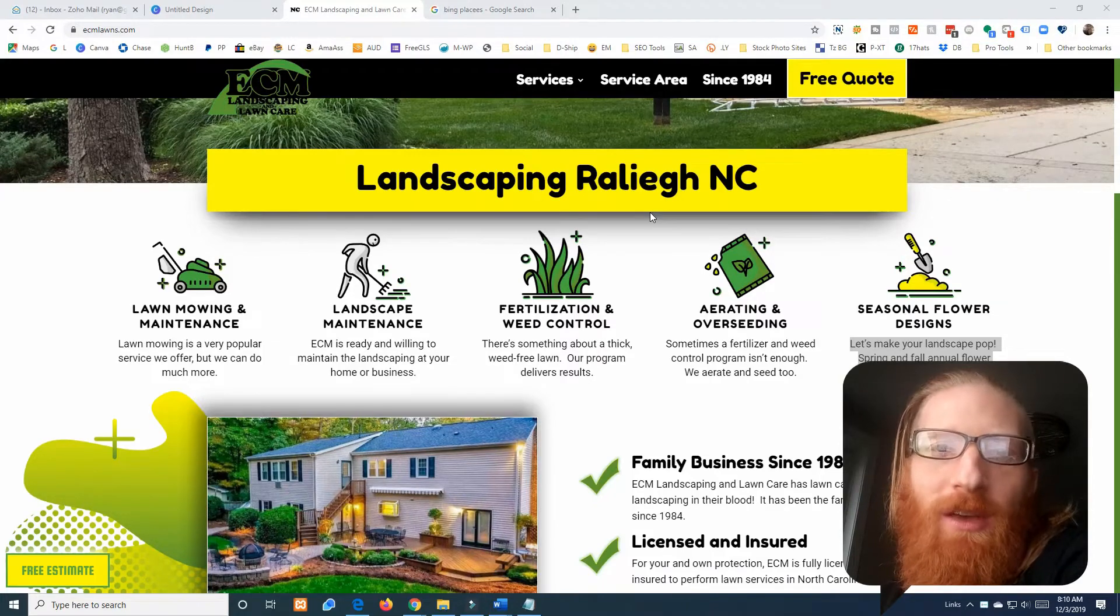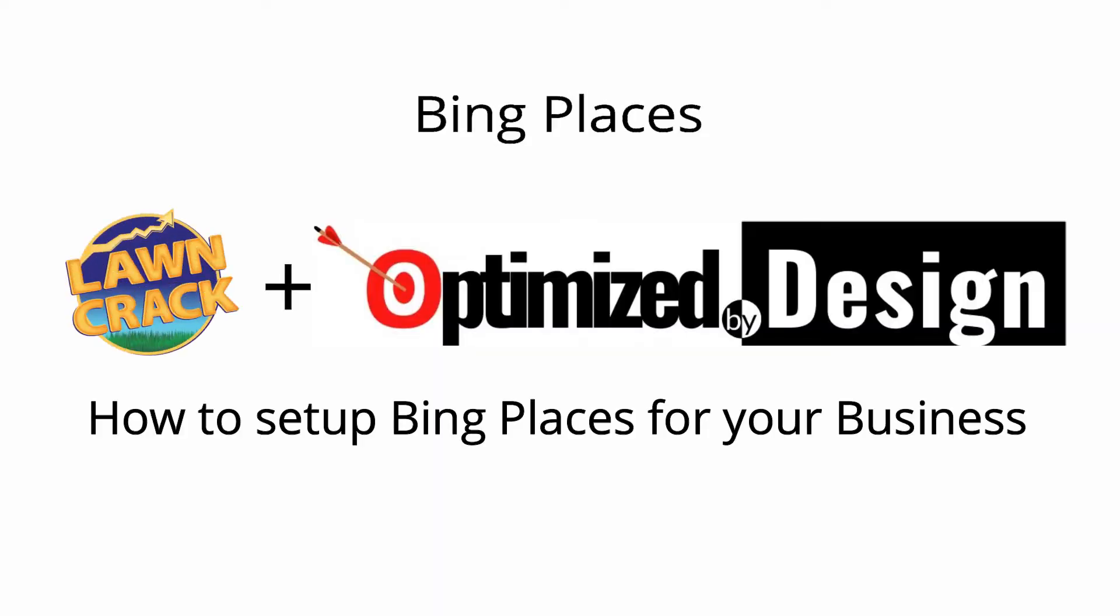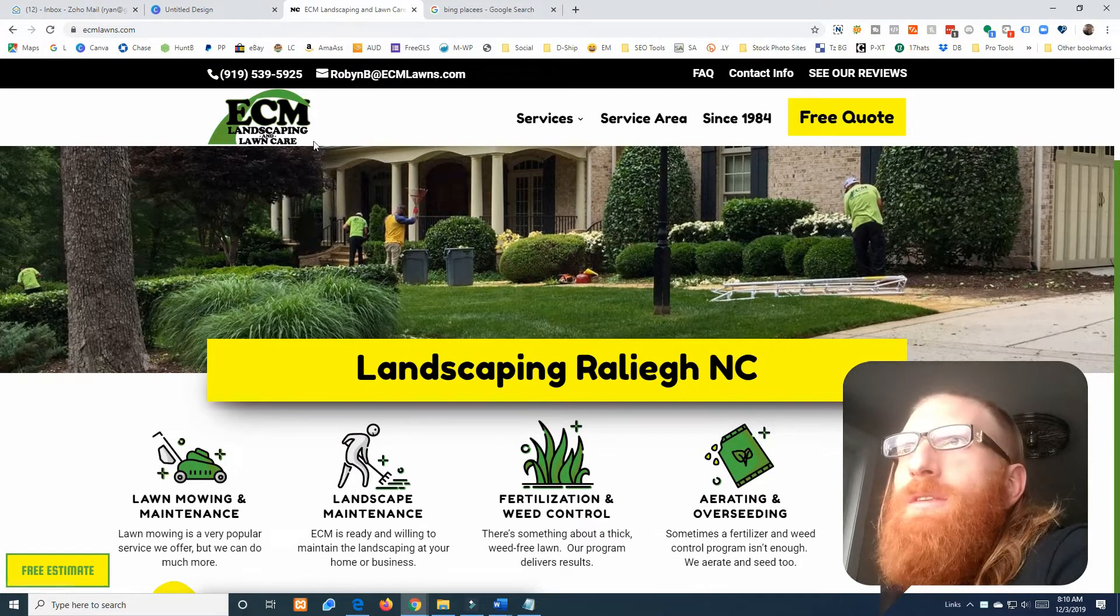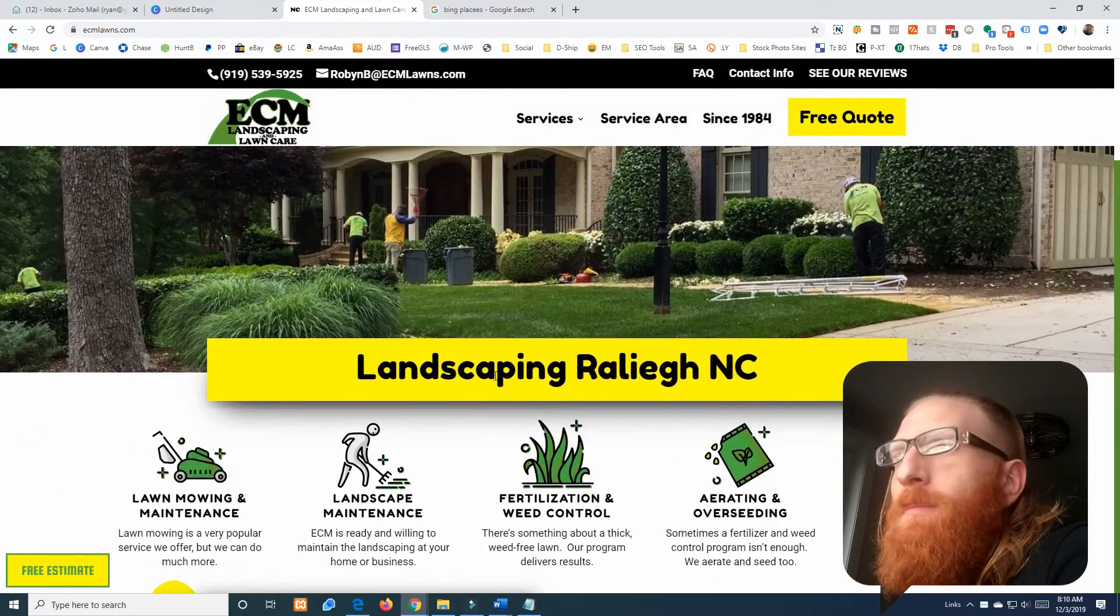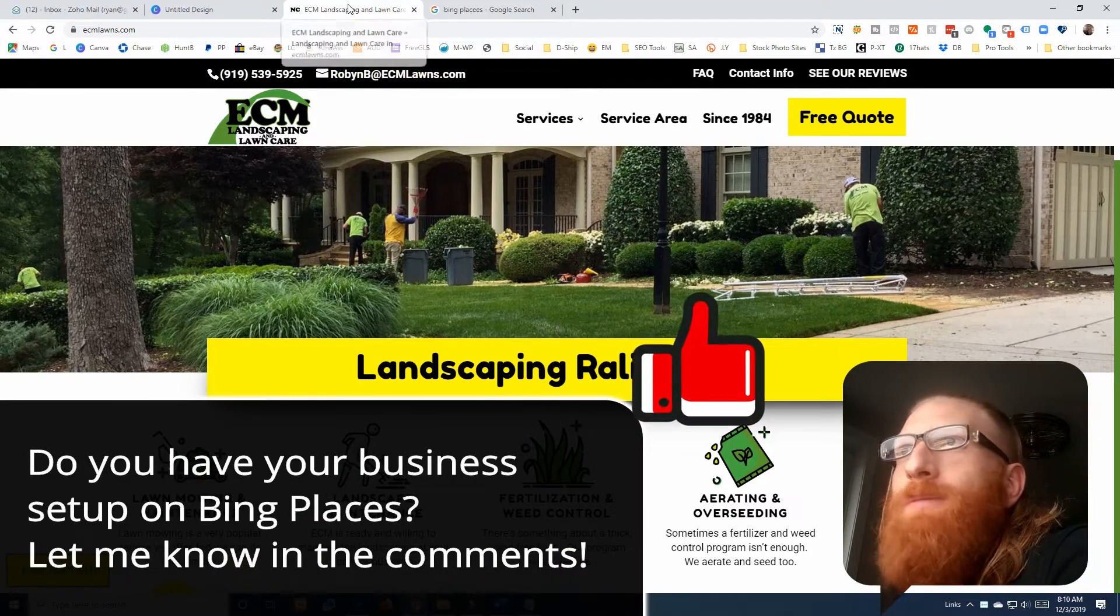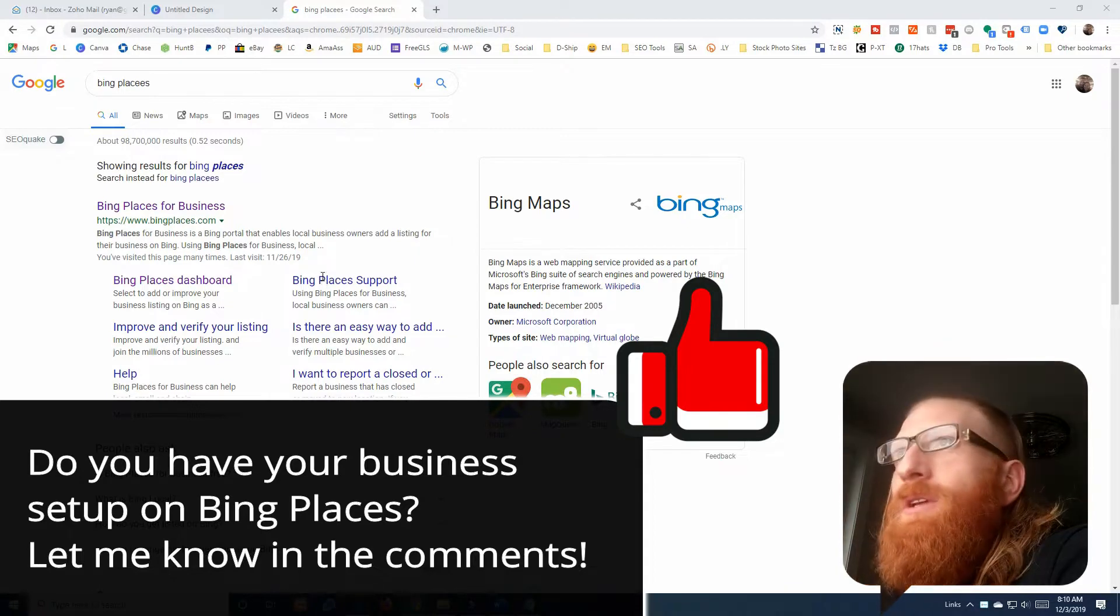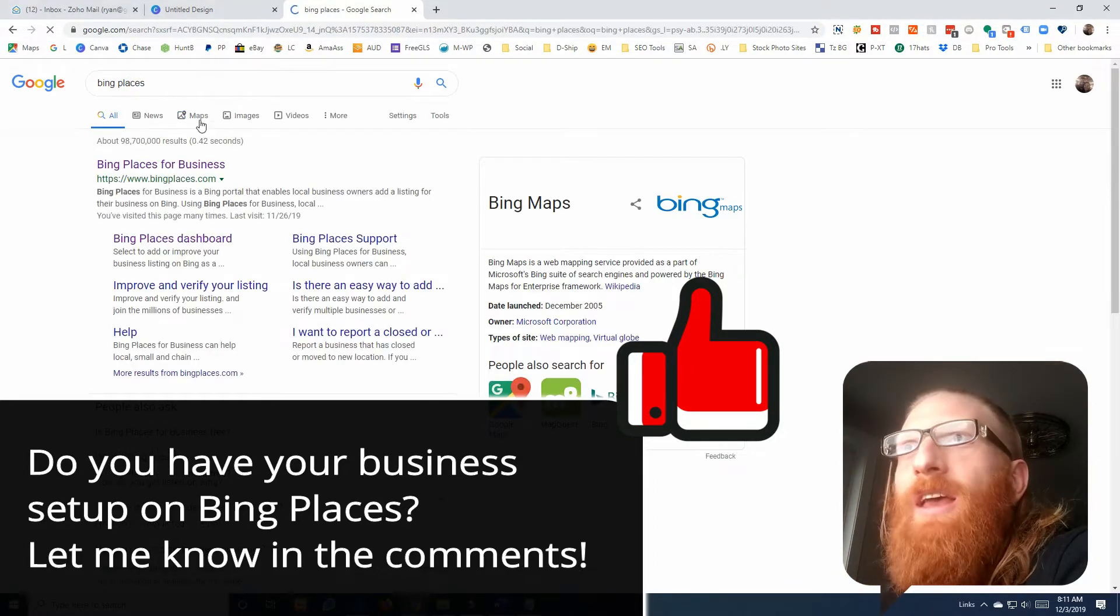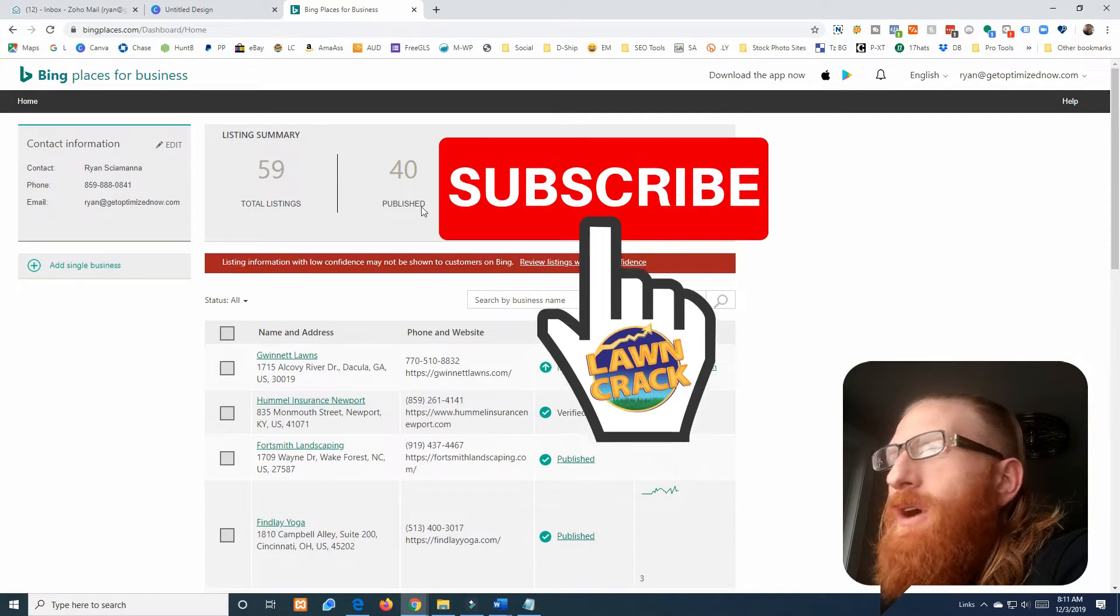We are back and today we are knocking out Bing Places. We are still working on ECM Landscaping and Lawn Care and we are to the point where we need to set up Bing Places for this business. I have their website up so I can reference the data on that and I am going to Google Bing Places just like that. It's the top listing, just bingplaces.com and we'll go here.